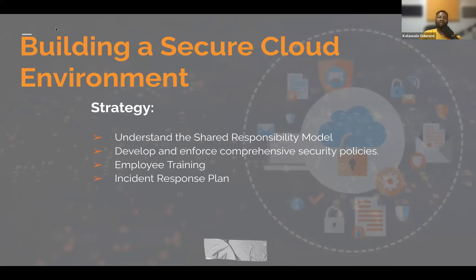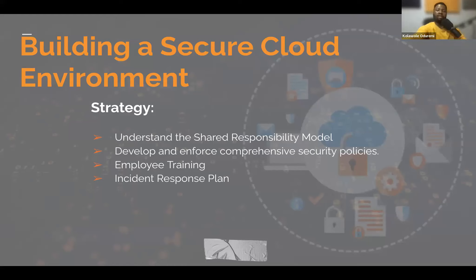Now, building a secure cloud environment. There are some strategies behind this. One of them is to understand the shared responsibility model — that is, understanding the division of security responsibility between the cloud provider and the user.